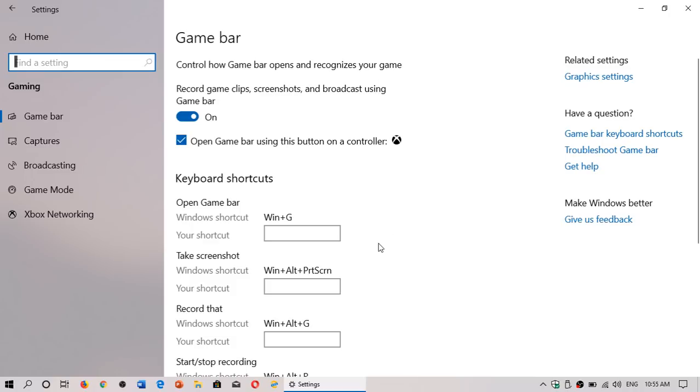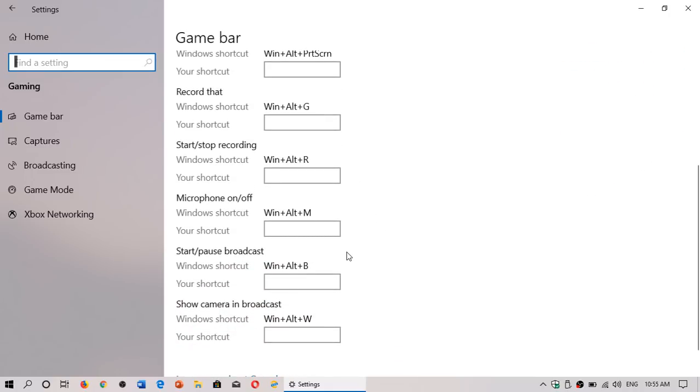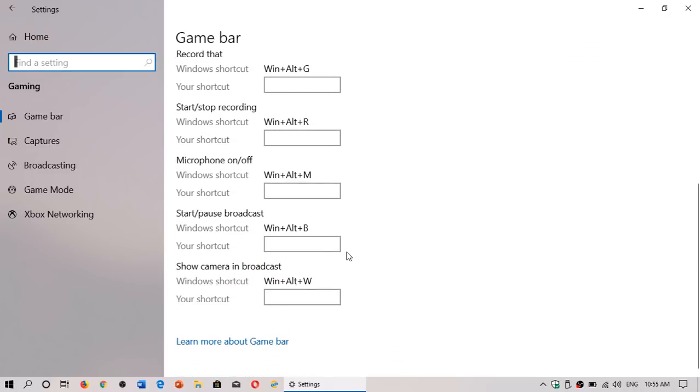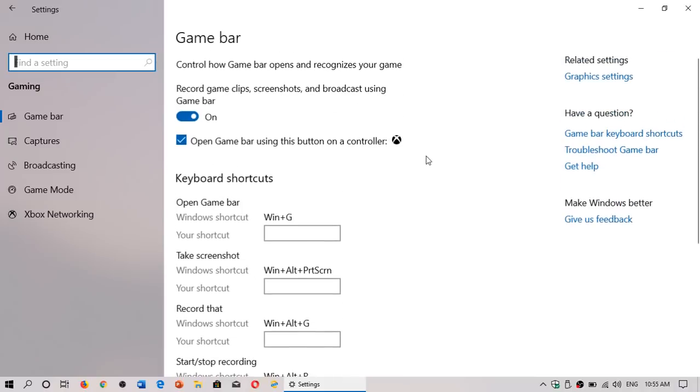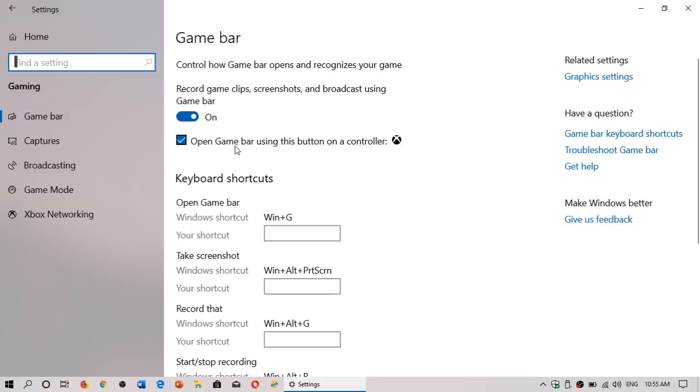There's also shortcuts that are available and you can actually create your own shortcut. The reason why you want to create your own shortcuts is because sometimes these shortcuts are already used in the game so you might want to have a different shortcut that's not already used or if you've got an Xbox controller you of course can have the game bar using this button.